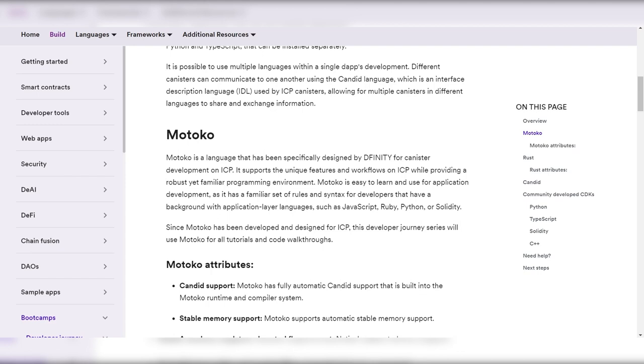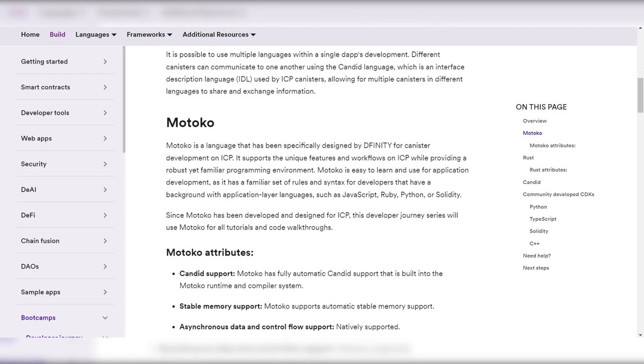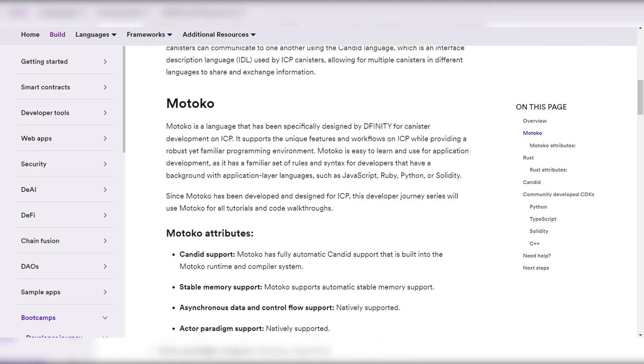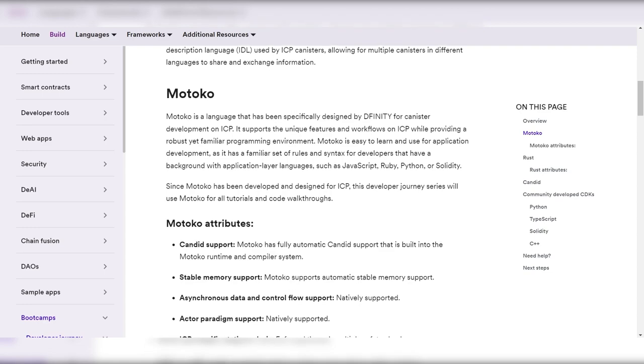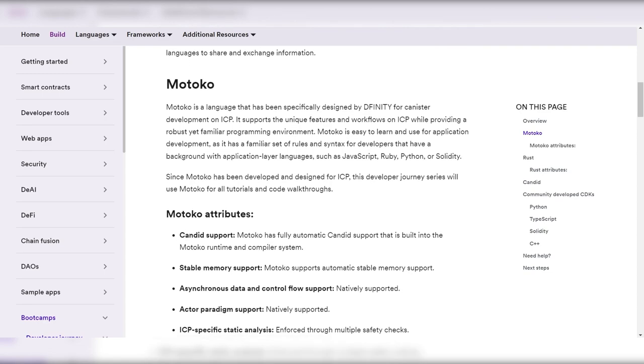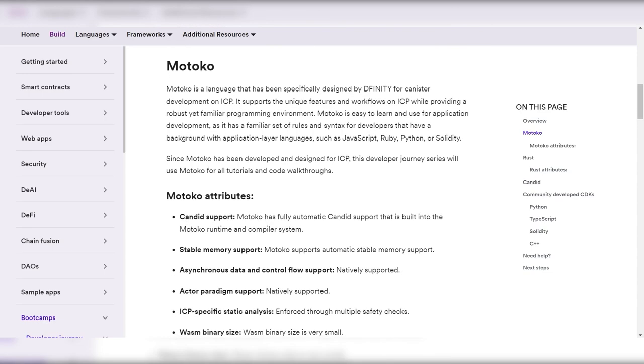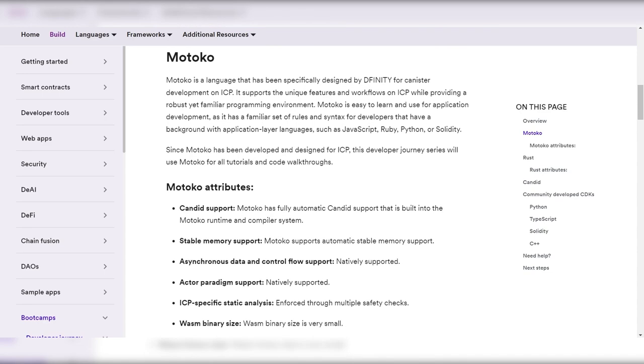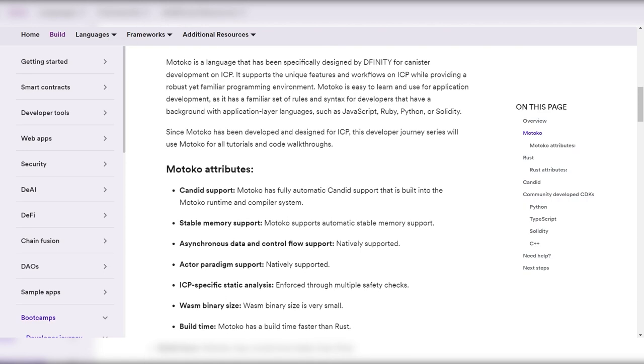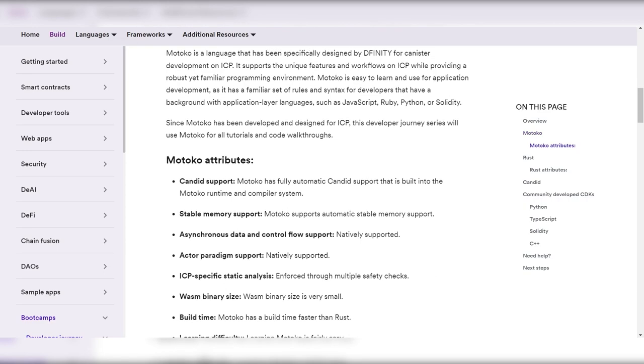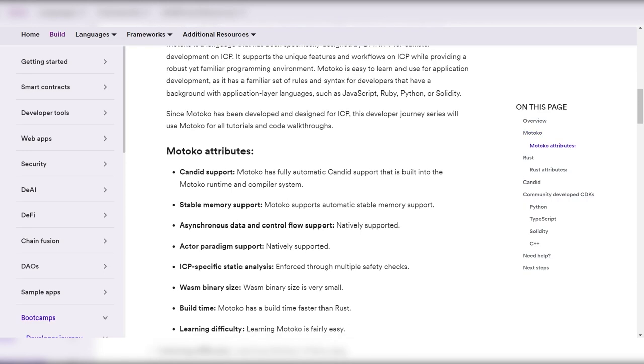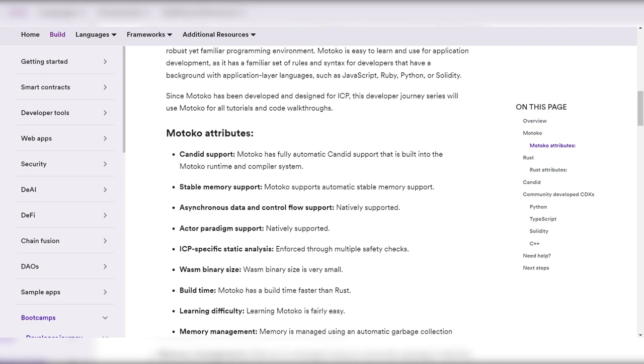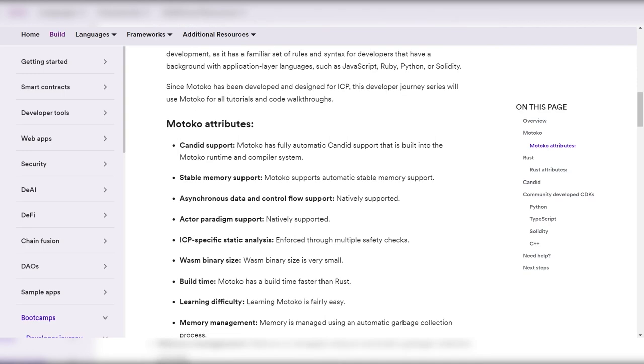The Internet Computer adds autonomous serverless cloud functionality to the public internet, making it possible to build almost any system or service entirely on a decentralized network using canister software, an evolution of smart contracts. The Motoko programming language is an exciting addition to the landscape of smart contract development.